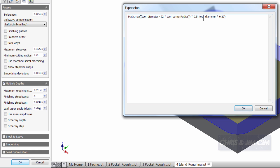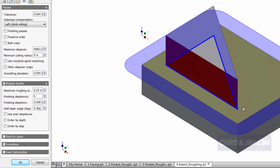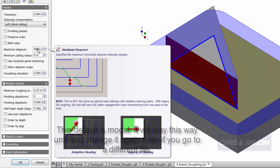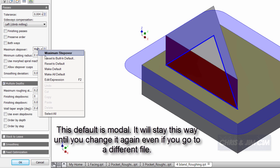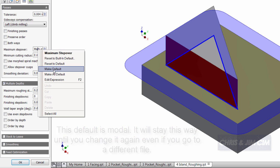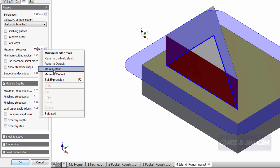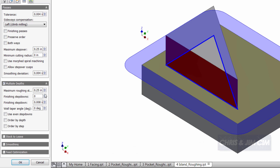Now that I've done that, it will calculate that out for me. I can even say make default. Once I've made that the default, then that formula will stay there.